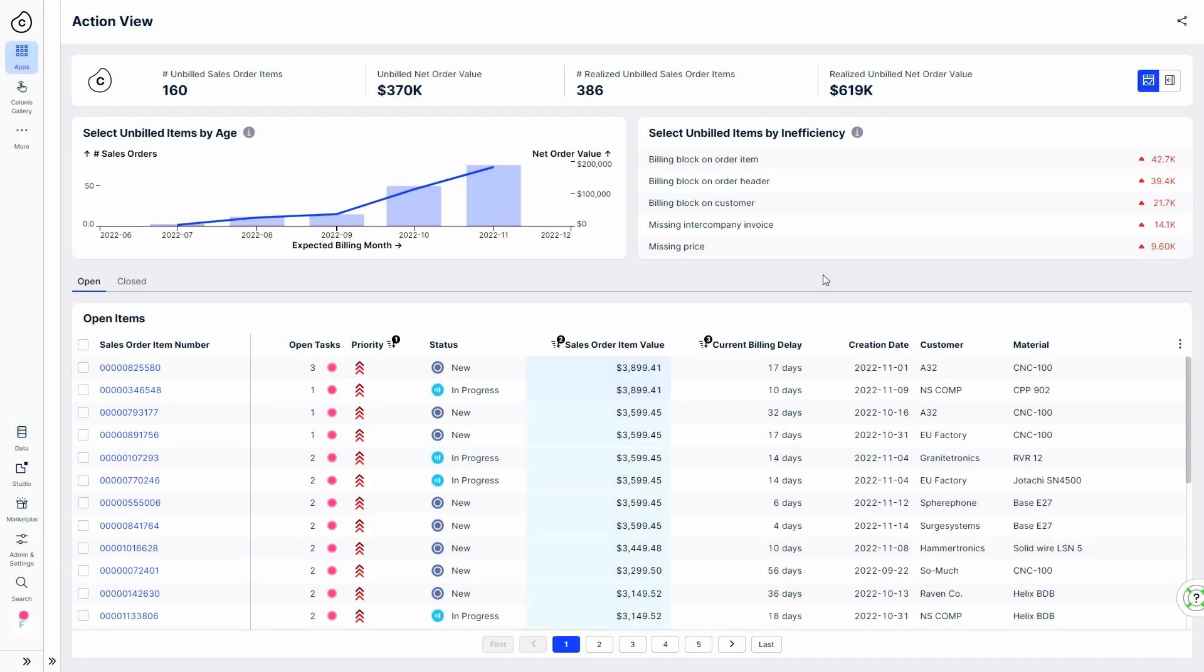The Shipped Not Invoice app automatically identifies instances where orders have been shipped but not billed and prioritizes them for action.